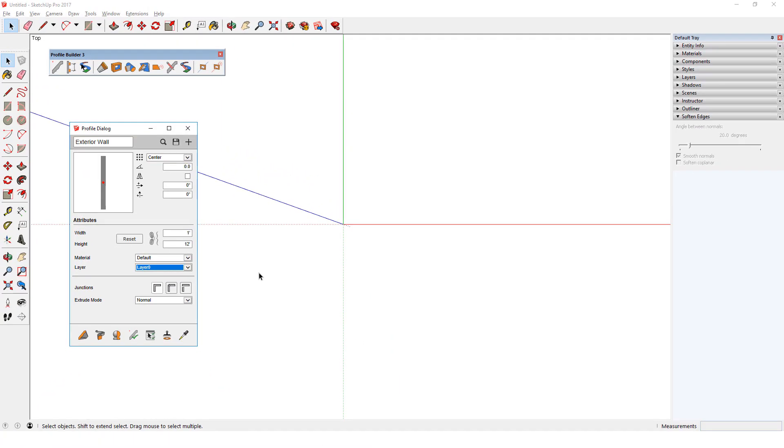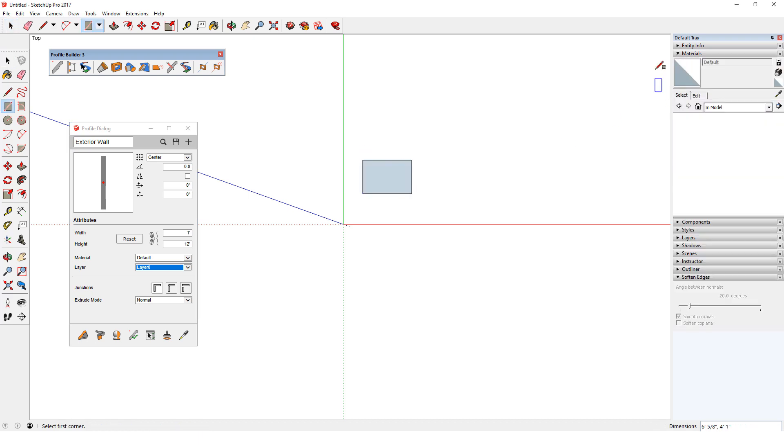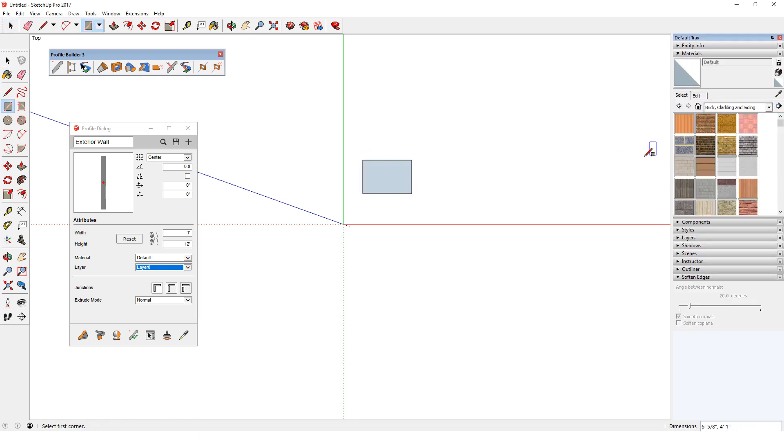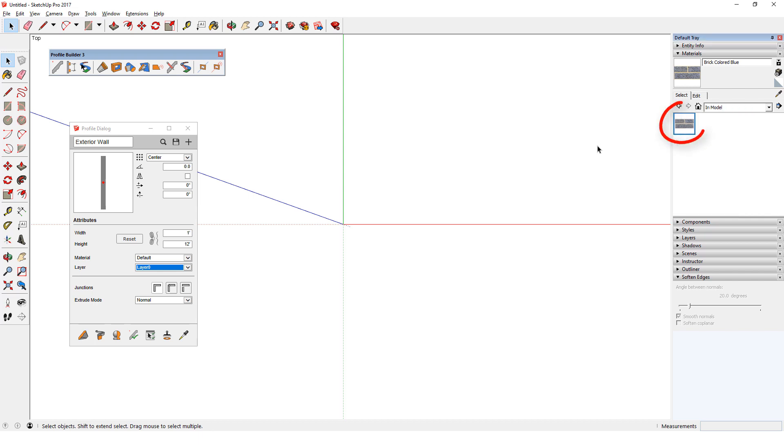If I want to assign the exterior wall its own material, that material needs to be added to the model. One way to add a material is to create a temporary face and paint it. I'll use one of the materials from the bricks folder of the materials window. If I erase this face, the material is still stored in the model, as I can see by opening my in-model materials.